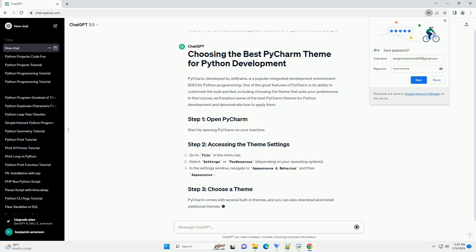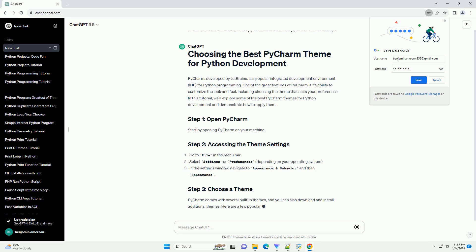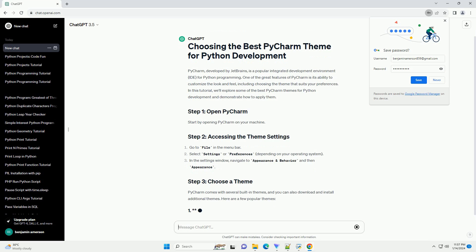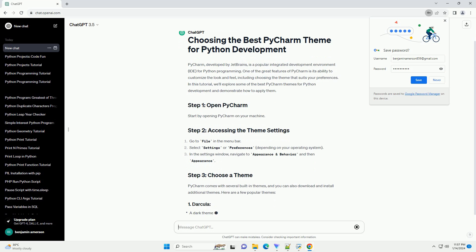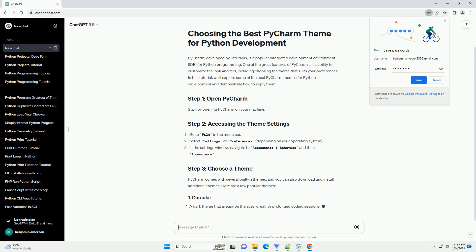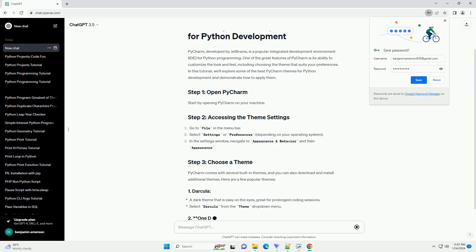In this tutorial, we'll explore some of the best themes for Python development in PyCharm and demonstrate how to apply them with code examples.